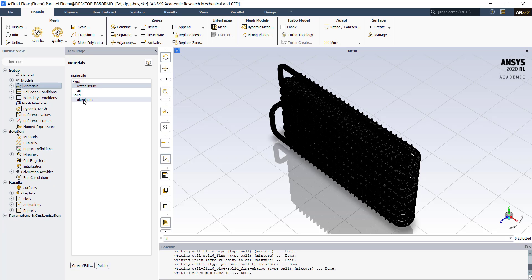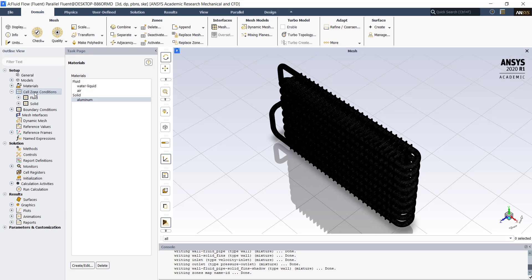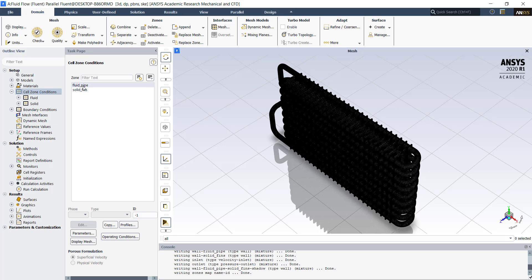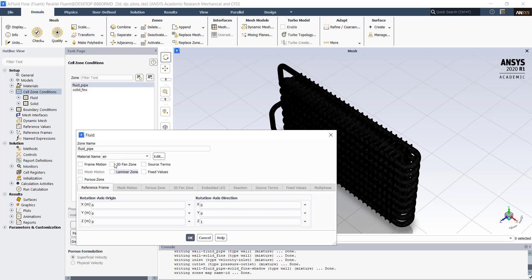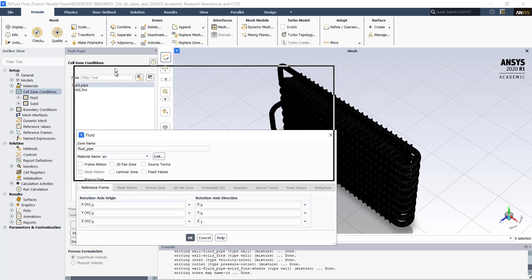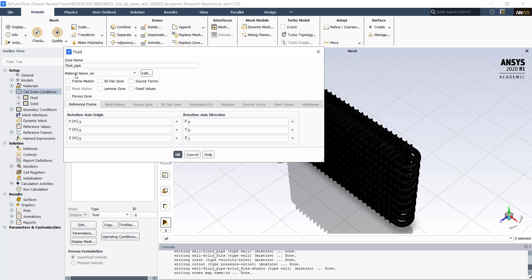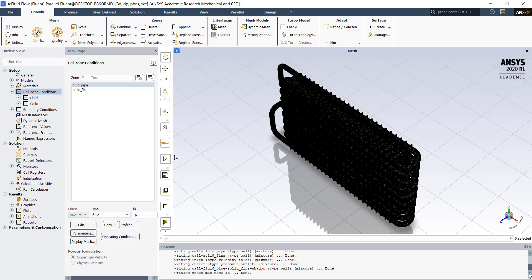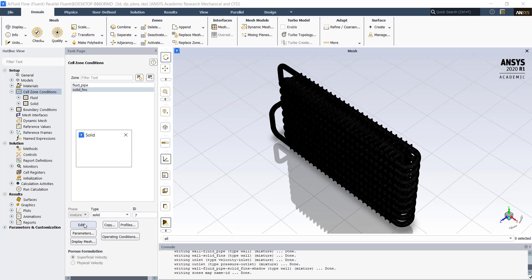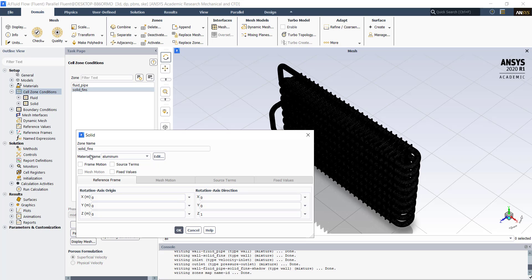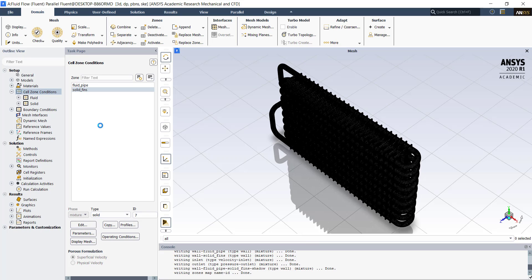We will use aluminium for the solids. Double click on cell zone conditions. Select the fluid pipe. Make sure that the type is fluid. Click on edit. We will assign water to our fluid pipe. Select the material as water. Click on ok. Next, select the solid fins. Make sure that the type is solid. We will use aluminium for our solid fins. Click on ok.